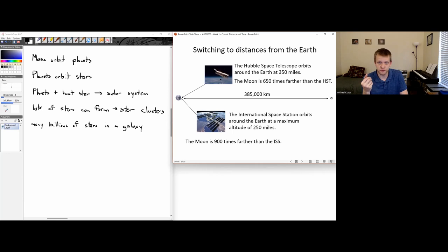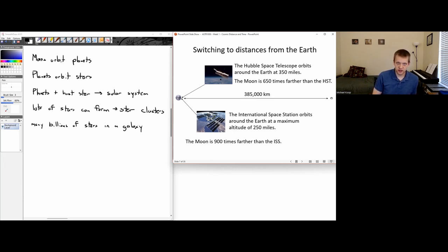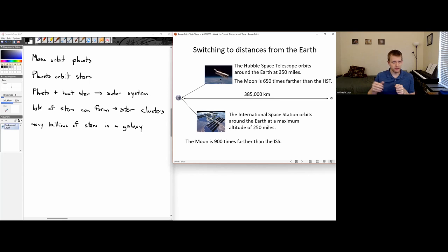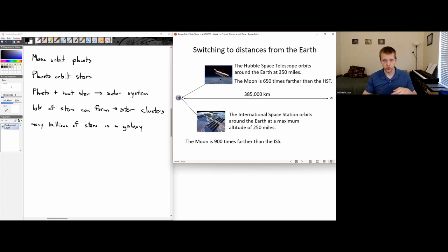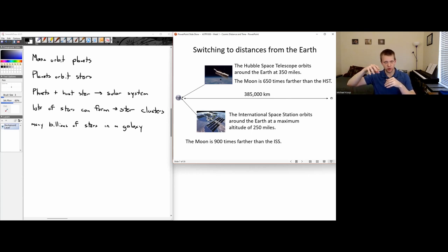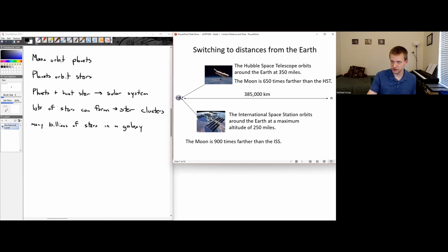The James Webb Space Telescope, the successor to Hubble, is about 2 million kilometers away — past the Moon. An important point: we don't put telescopes in space to get appreciably closer to other stars. We do it so they're outside of Earth's atmosphere, avoiding the atmosphere's effect on incoming light, giving us better images. We'll talk more about telescopes later.